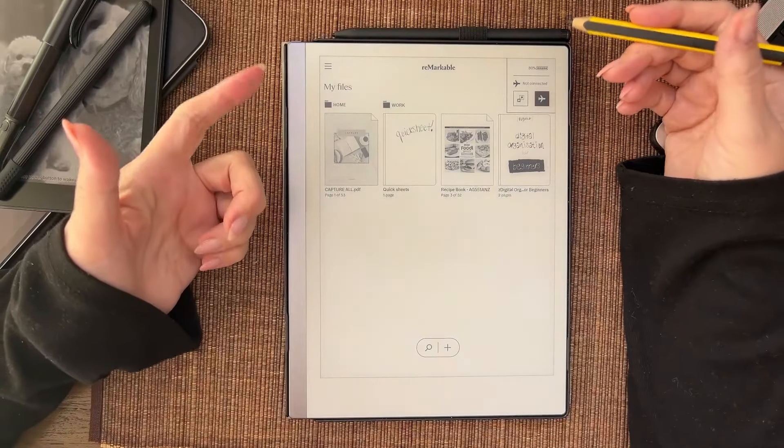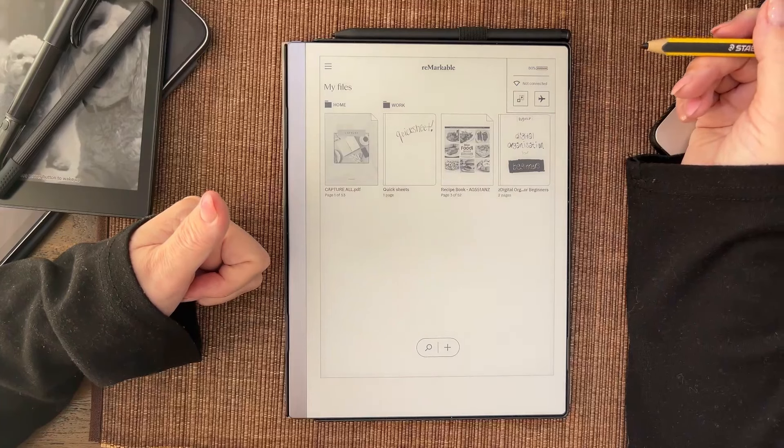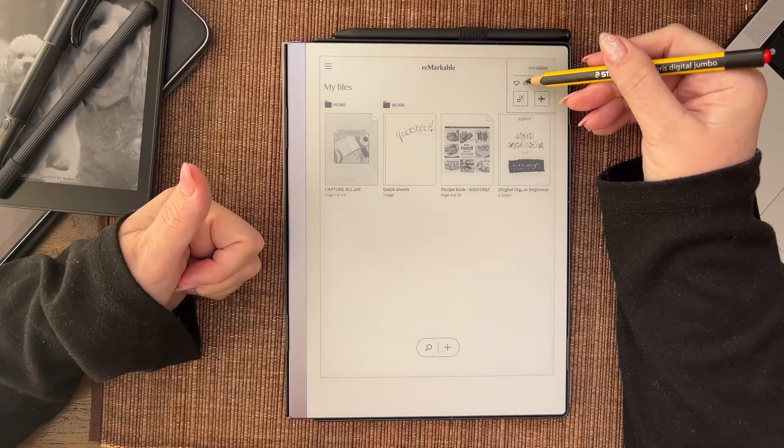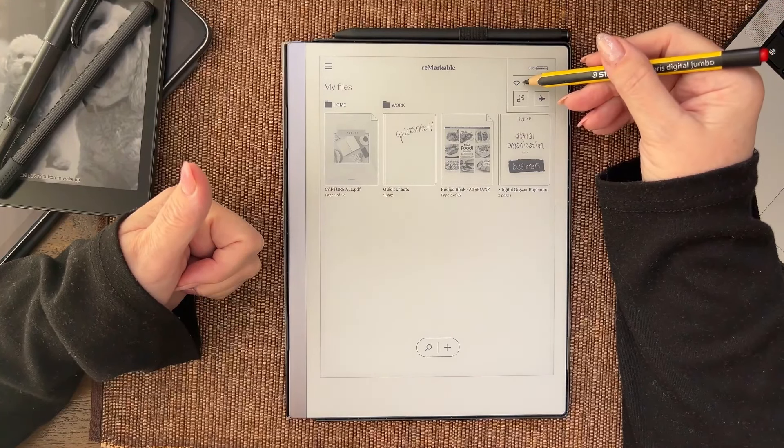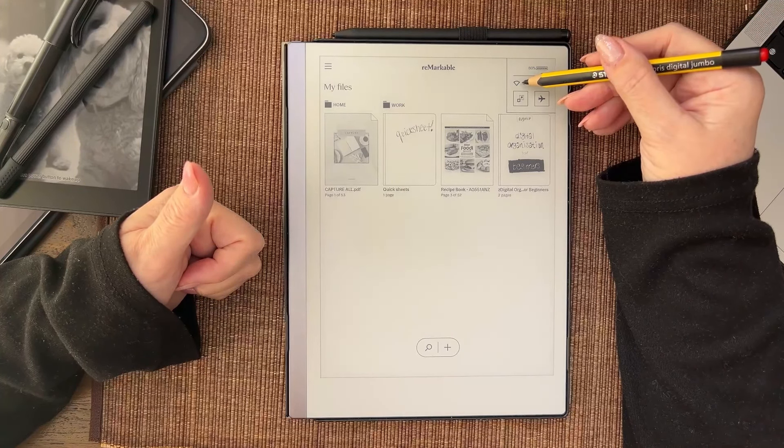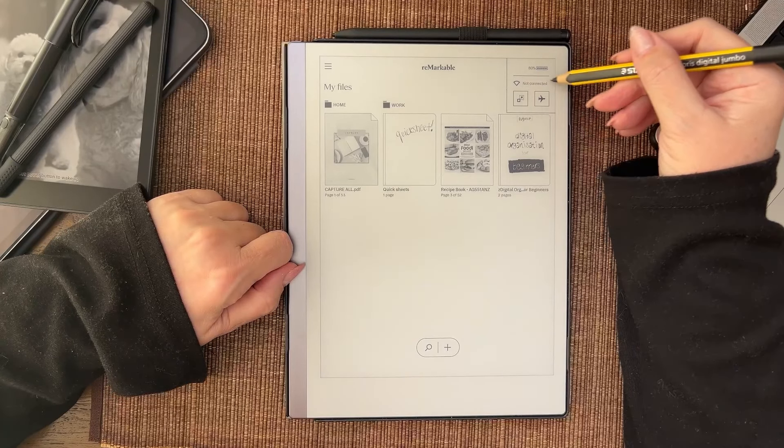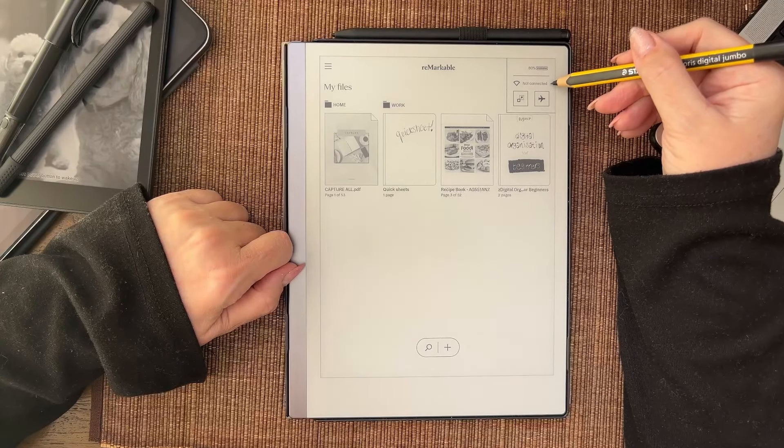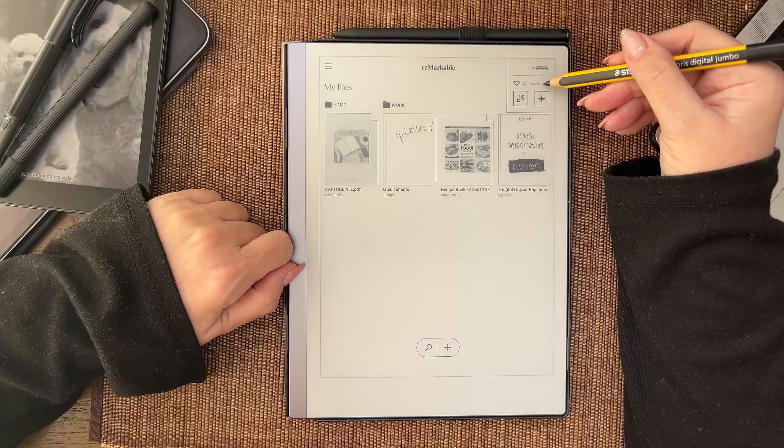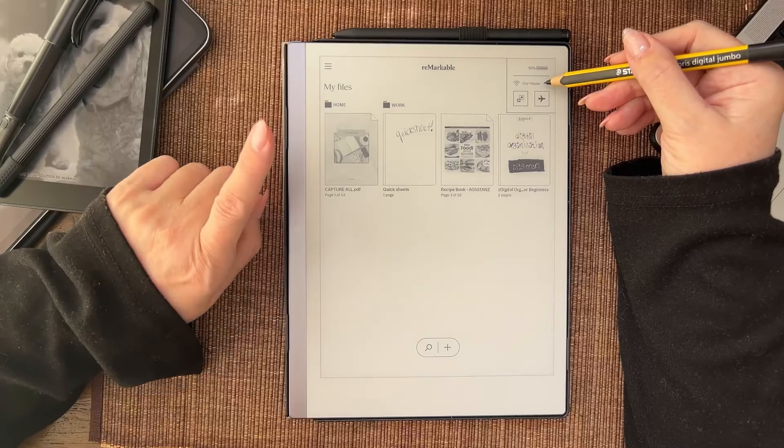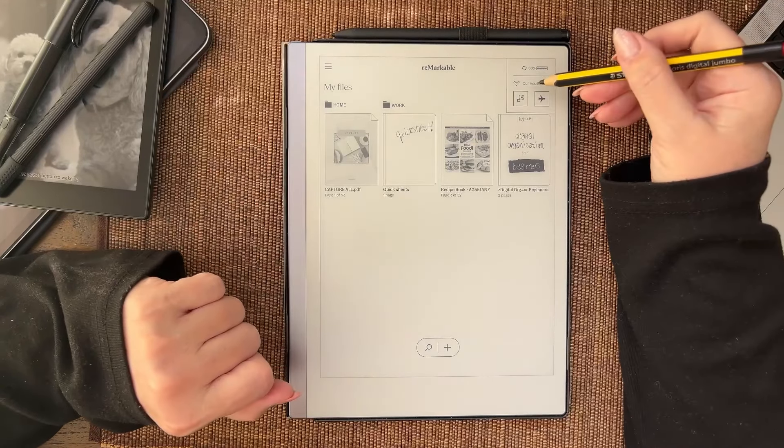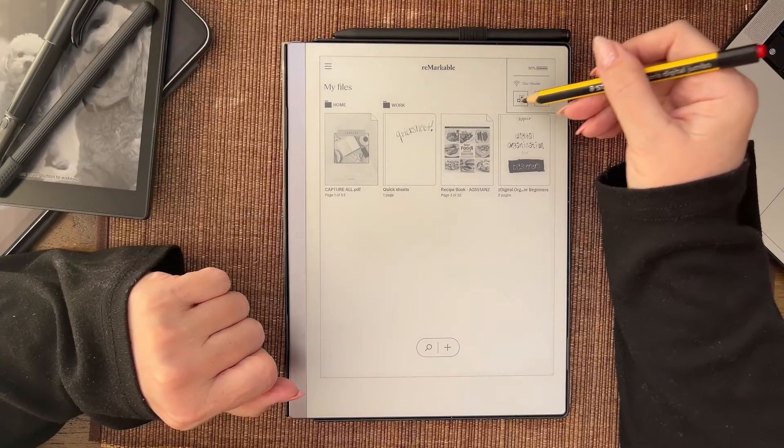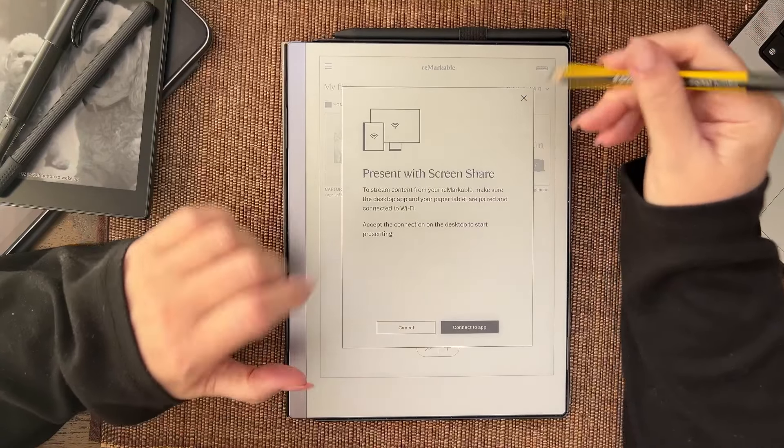If I turn airplane mode off, wait for it. One, two, three, four, five, six, seven, eight, nine, ten, eleven, twelve. Wait for it. There it is, so it's reconnected.